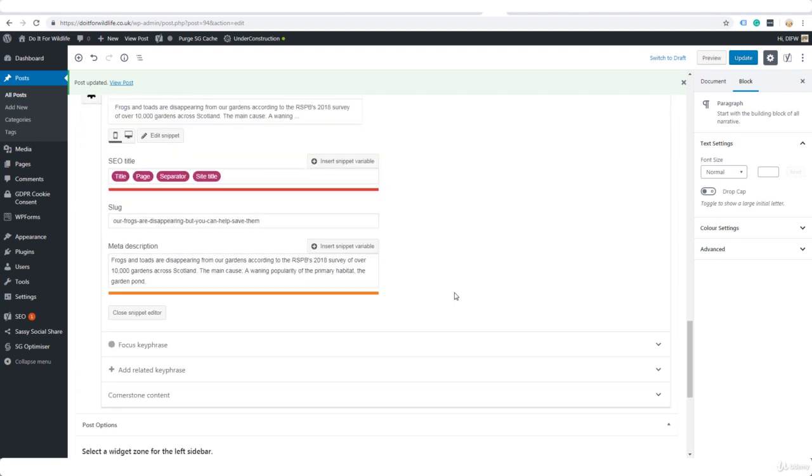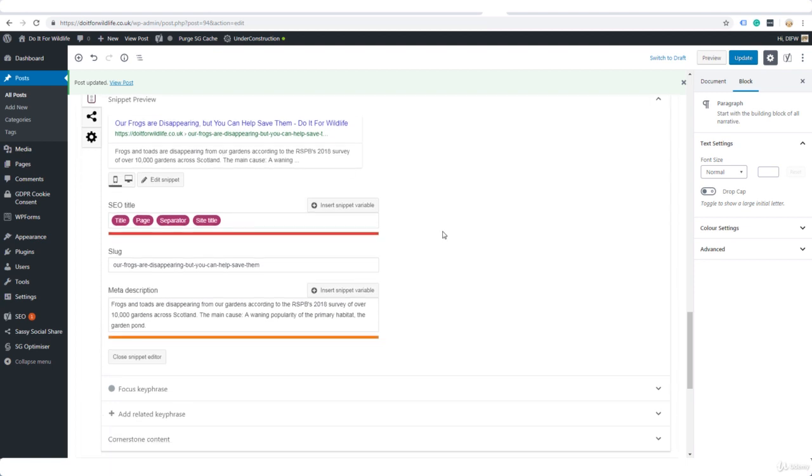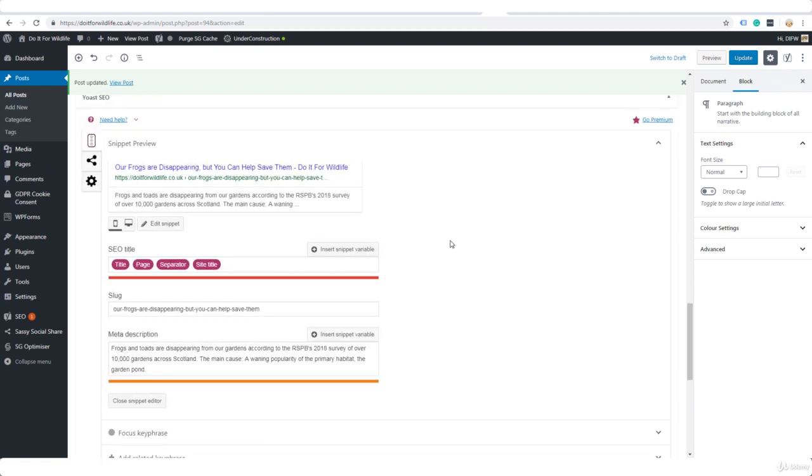Now here is the slug. The slug is the part of the URL that appears after the domain, in this case doitforwildlife.co.uk. It's telling me here that my title is a little long, meaning that some of it might get cut off in the search results, but we're still going to be able to see this part here. As long as you're generating enough interest in the title anyway, it's not such a big deal.